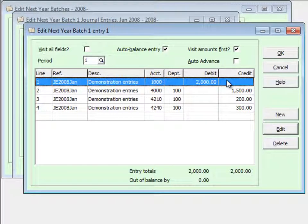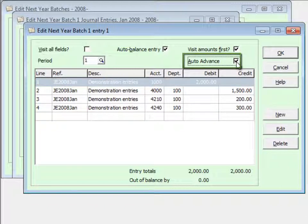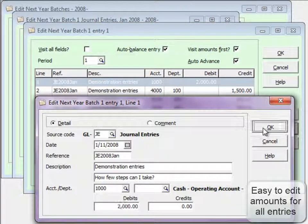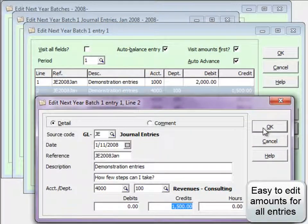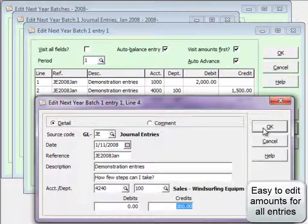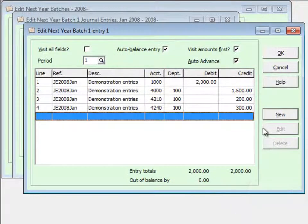If you want to quickly look at each detail within a batch entry, the Auto Advance option immediately opens the next detail when the previous one is closed. This saves time having to find the next detail and click it open.